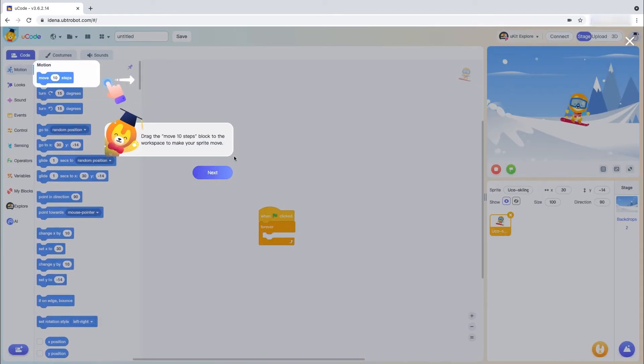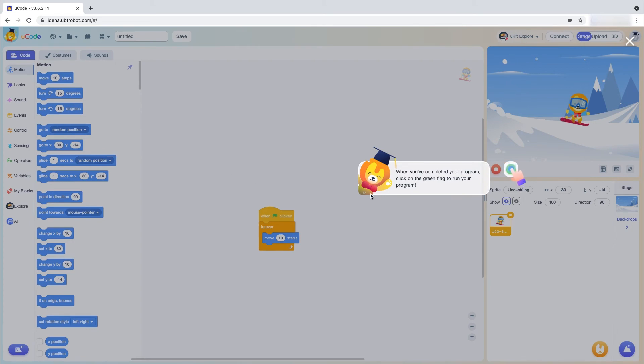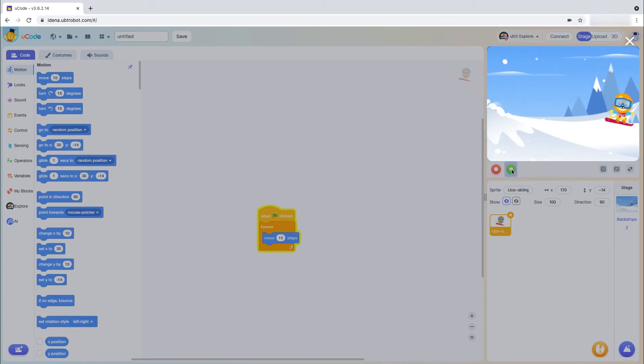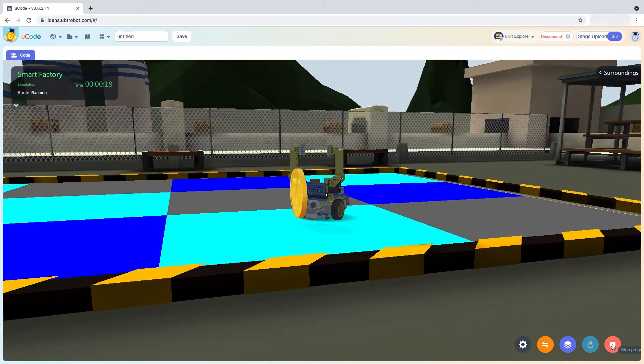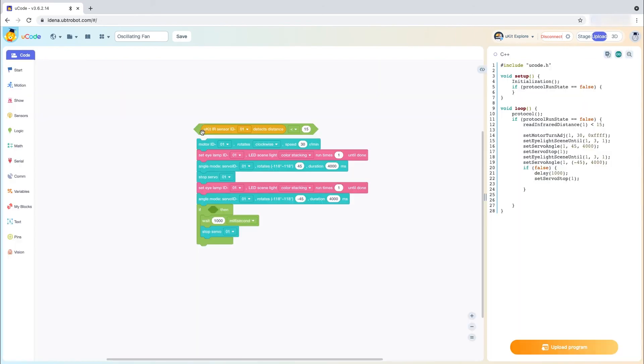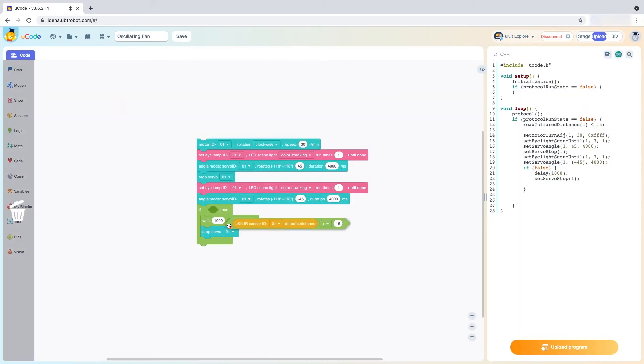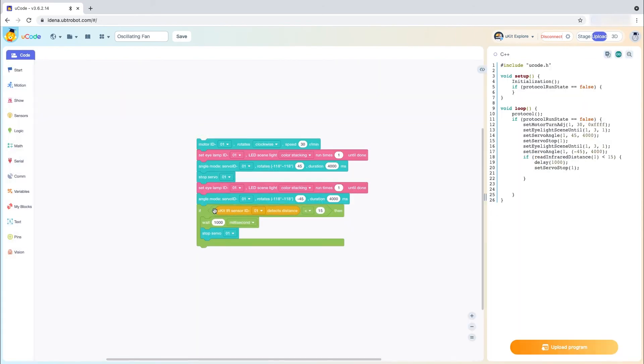U-Code is a great programming environment that perfectly pairs with U-Kit Advanced and is a great tool for classrooms to enhance STEM learning and build proficiency in programming.